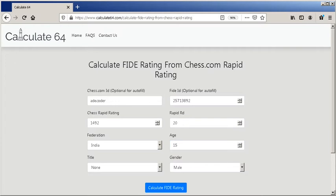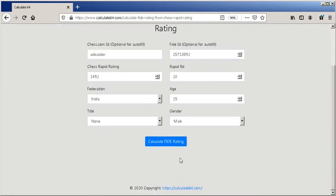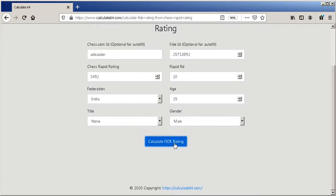Look how all the other fields are automatically completed. Now click on calculate button and you will get the output.